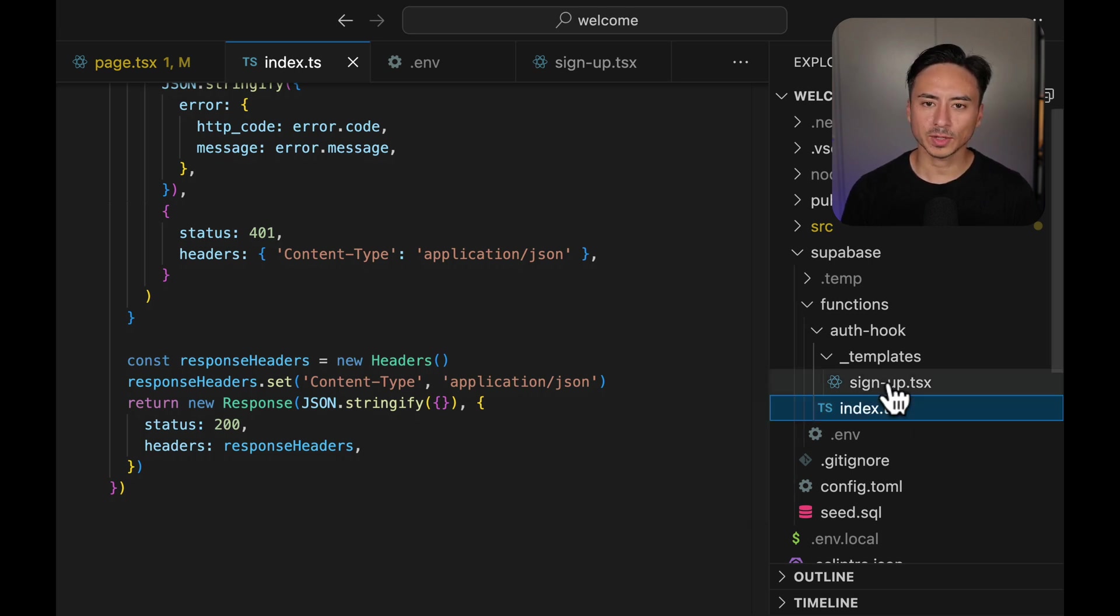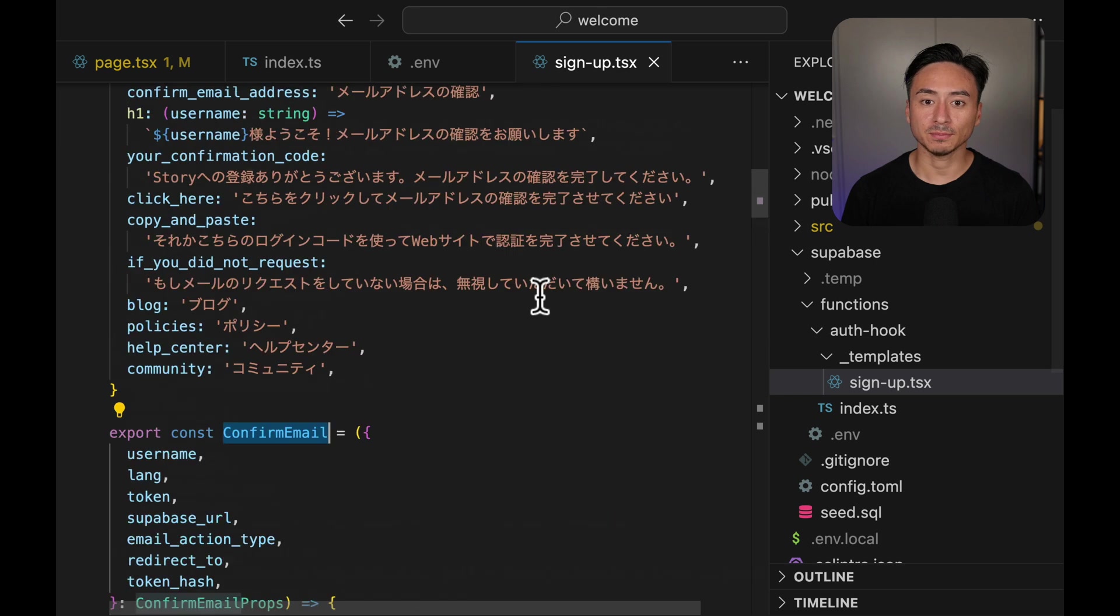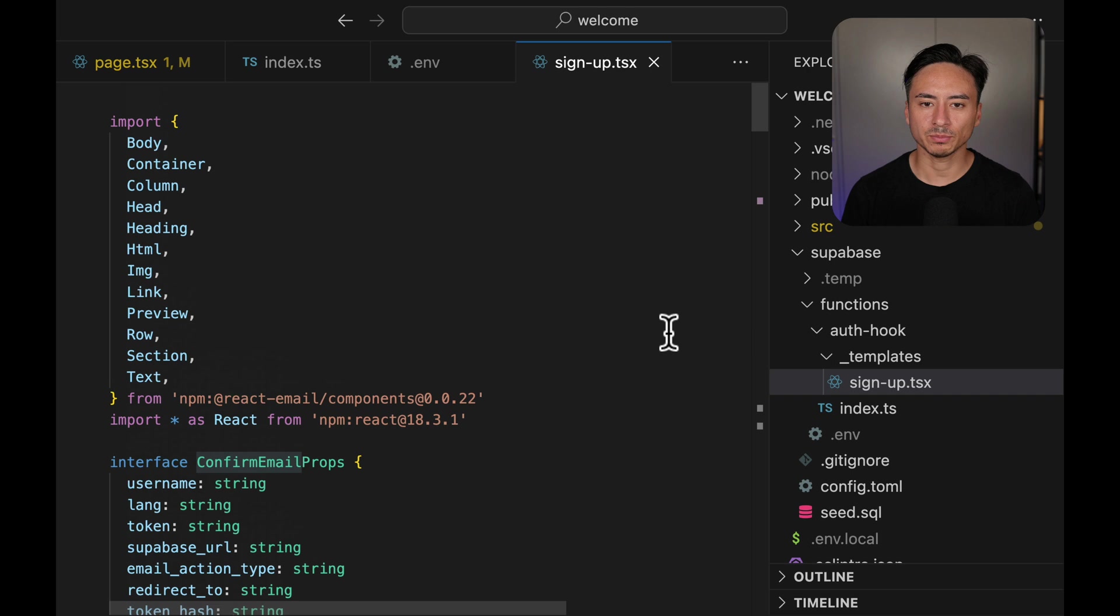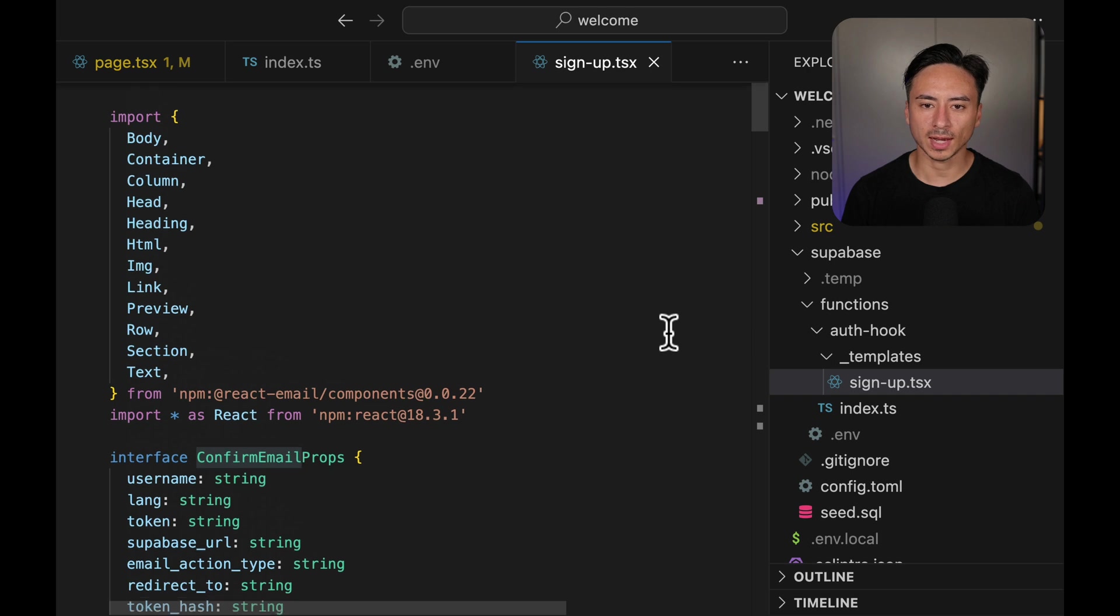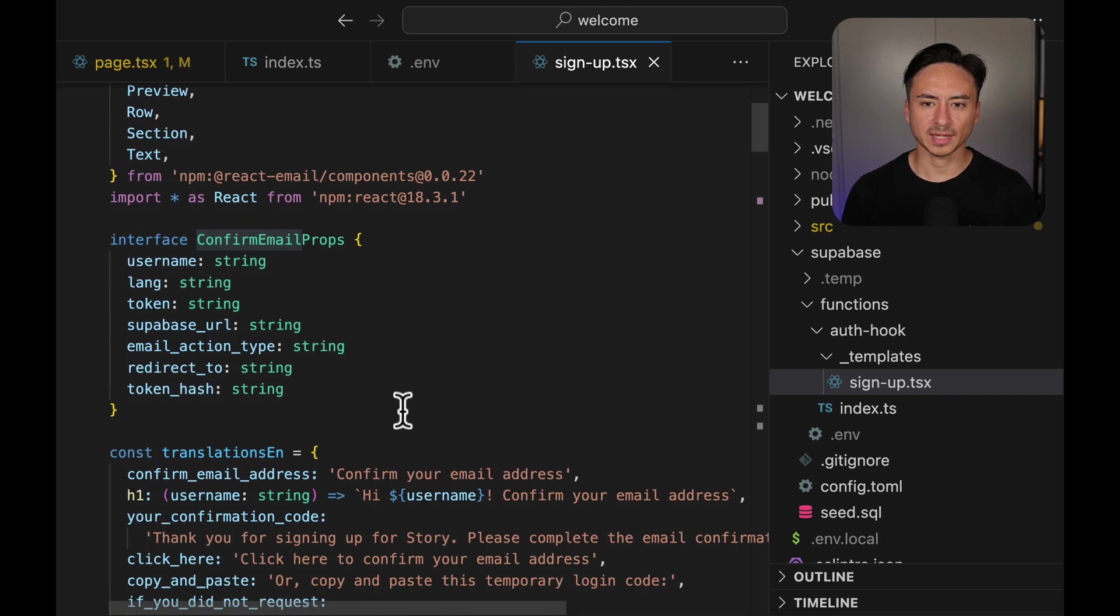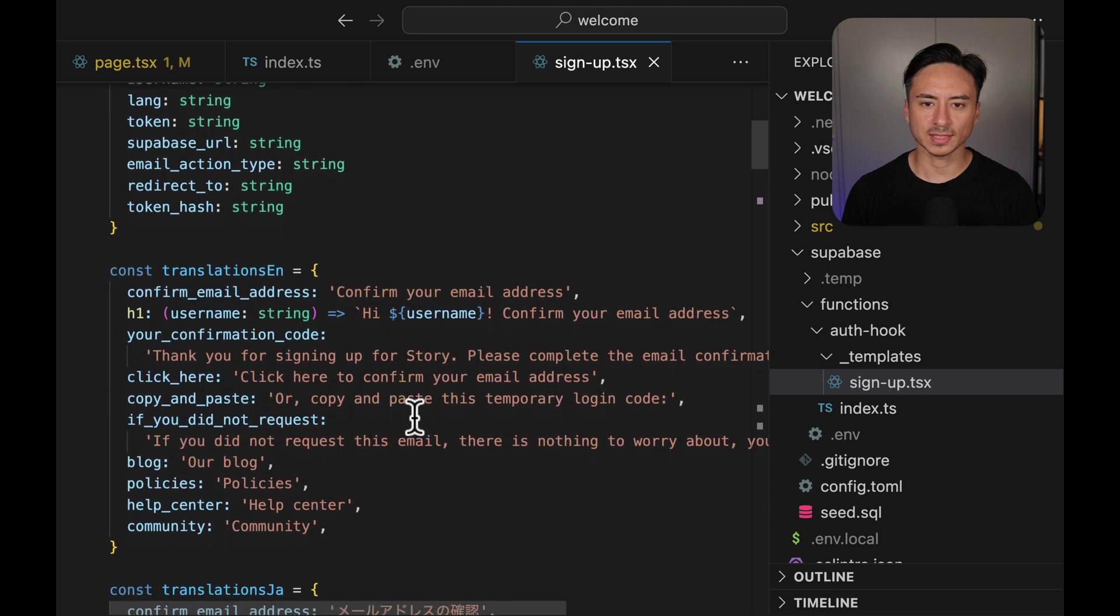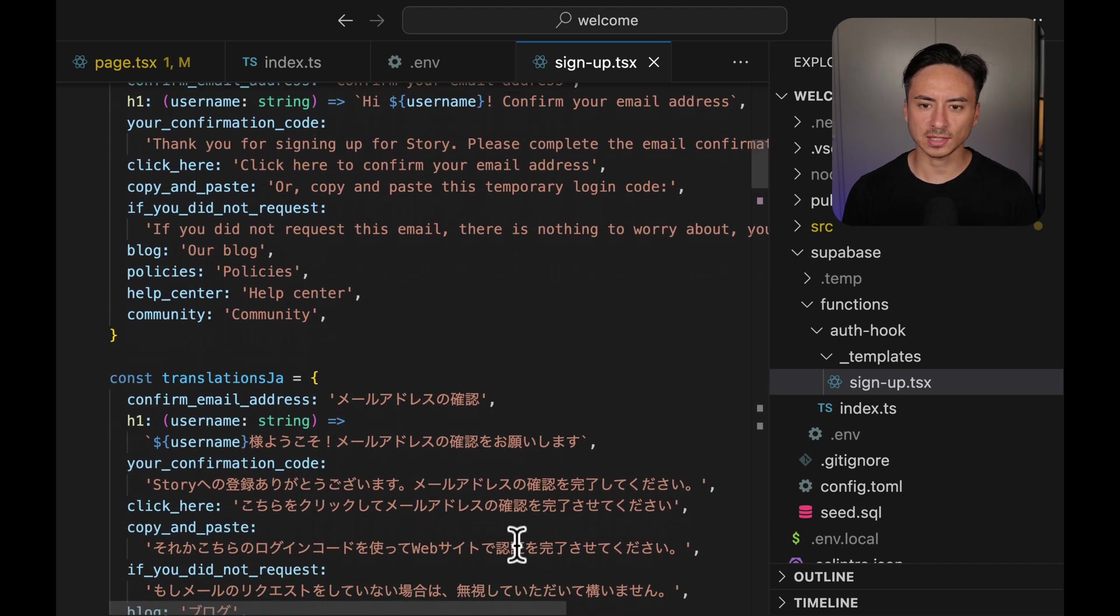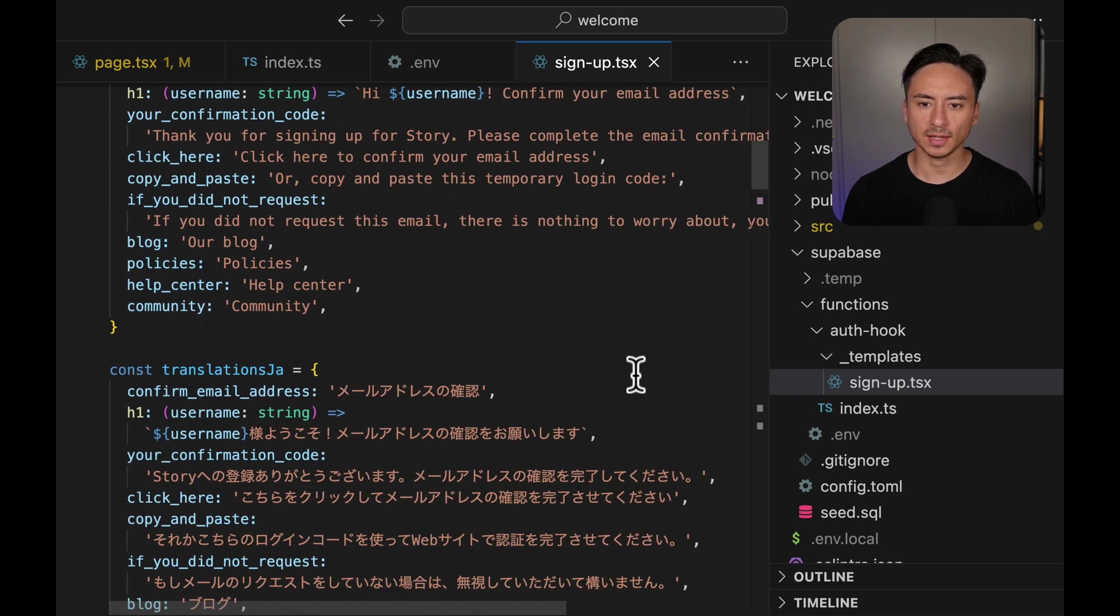Now let's quickly take a look at the template as well. At the top, we have some imports. Notice that we're importing the react email components and react itself. Then we have some text for translation. We have an English translation and a Japanese translation.